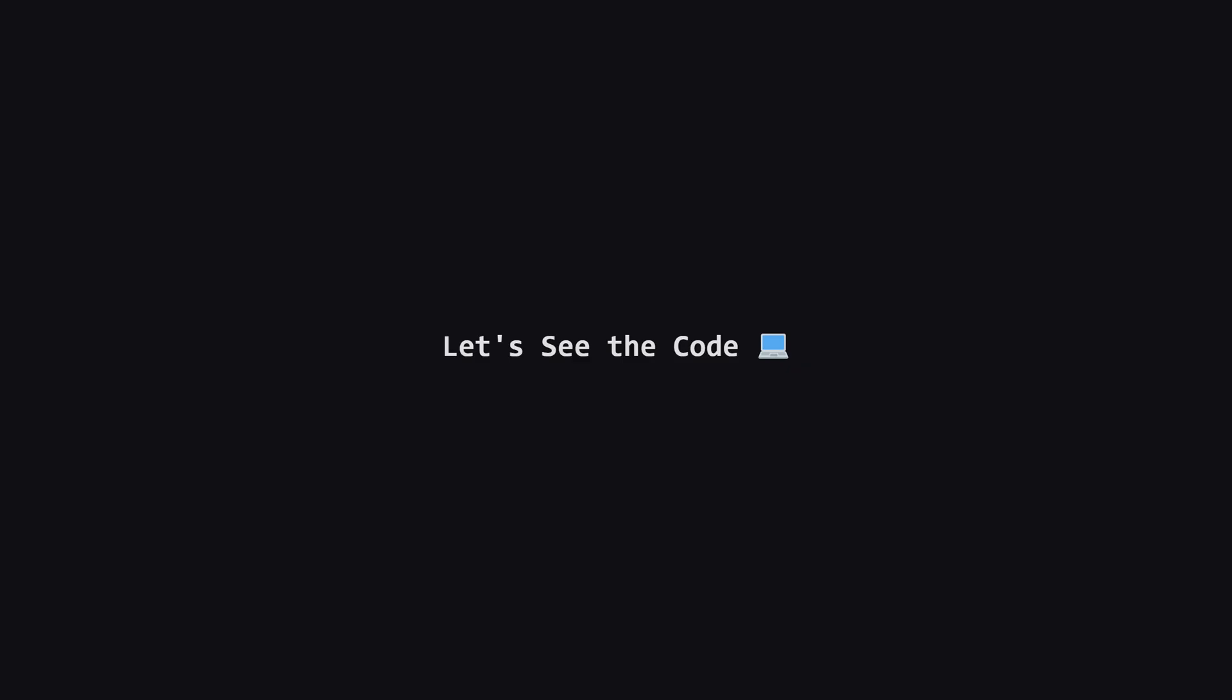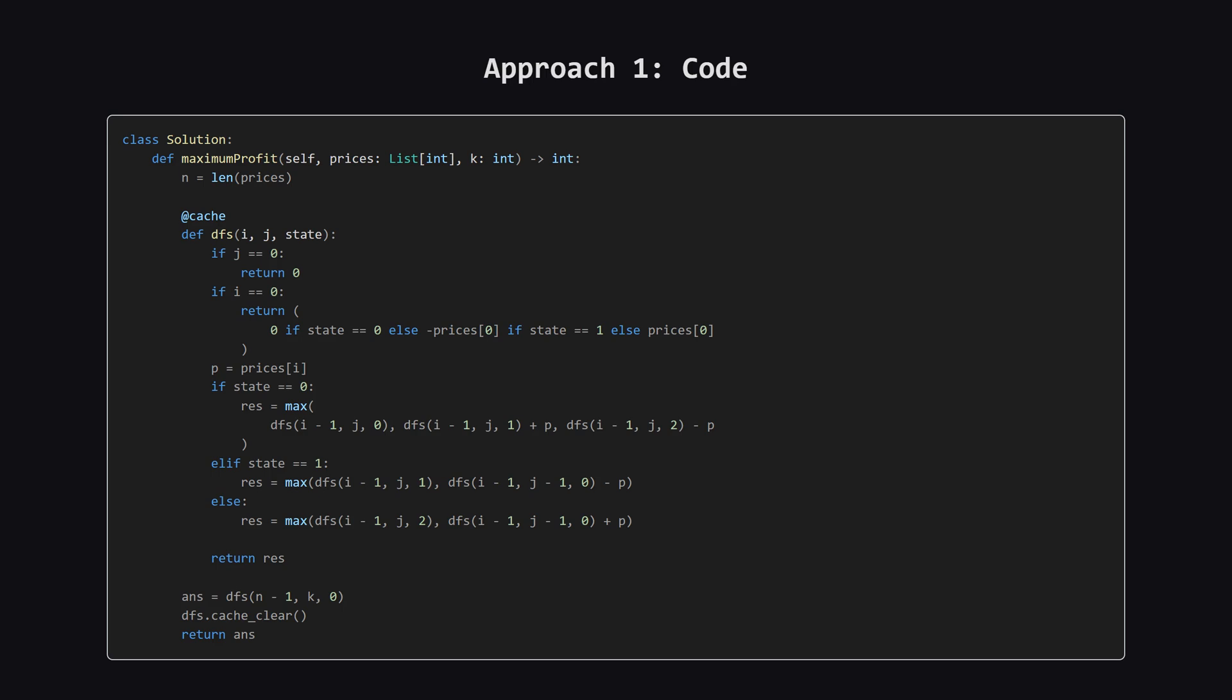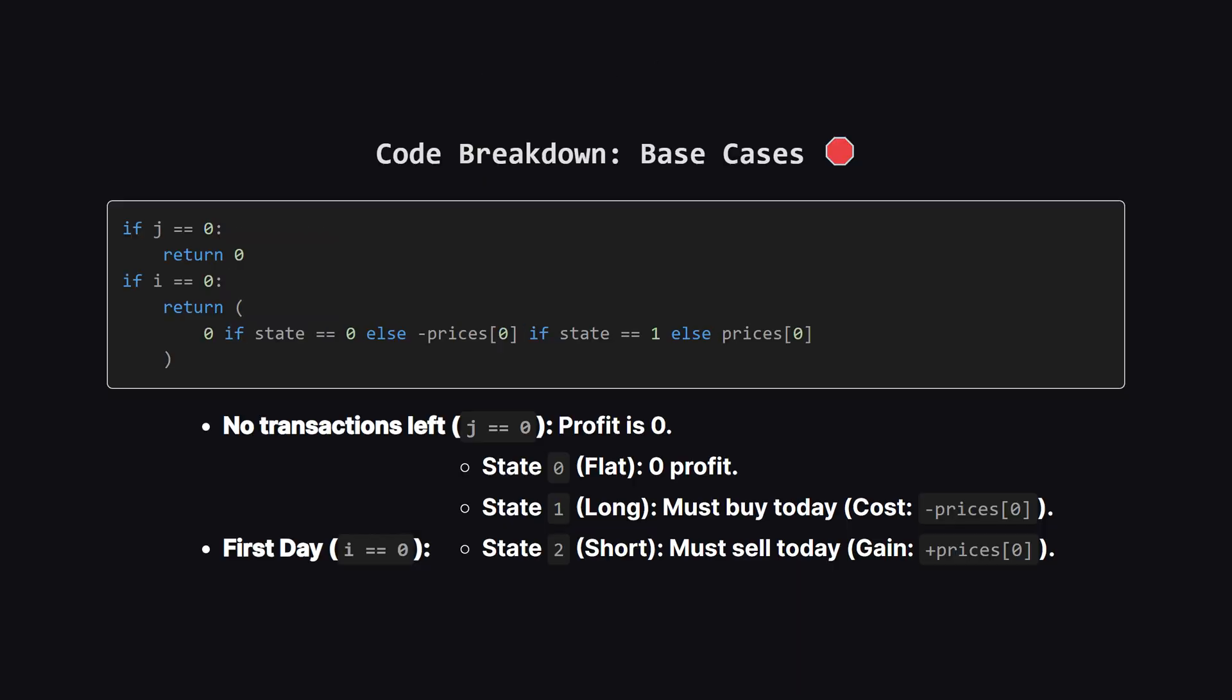Okay, we've talked about the big picture and the logic. Now let's see what this looks like as actual code. I'll put the full solution up on the screen first, and don't worry, after that, we'll walk through the most important sections together. Alright, here's the Python code for the first approach, using memoization search. Don't worry if it looks like a lot, we'll walk through the key parts.